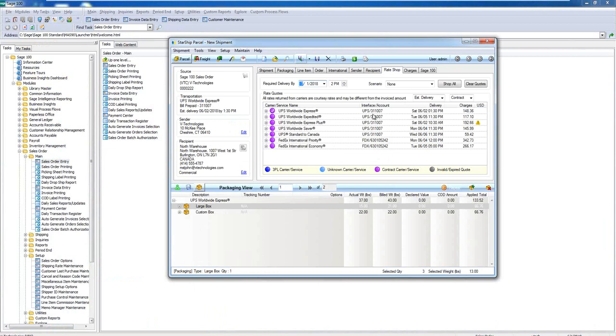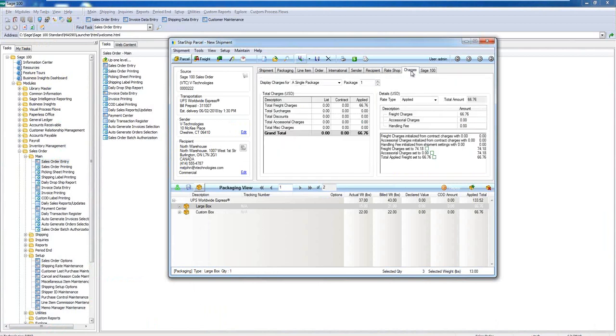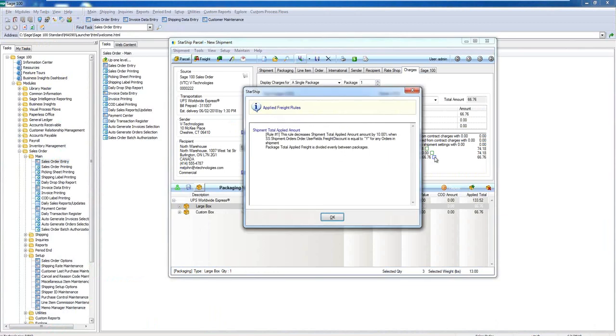We also have what we call ship via rules that you could set up. So actually, I can have Starship automatically do this rating and then automatically select the carrier service based on my rules. So, hey, Starship automatically select the least expensive carrier and or service for this shipment. Again, as a shipper, one less thing I don't have to worry about doing.